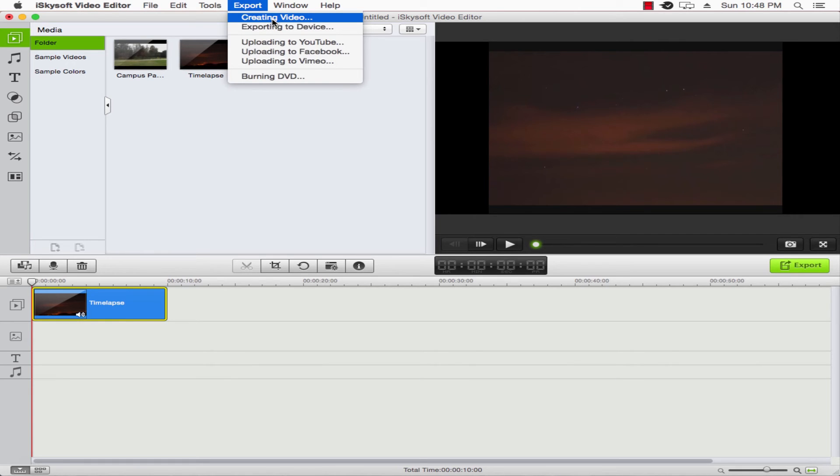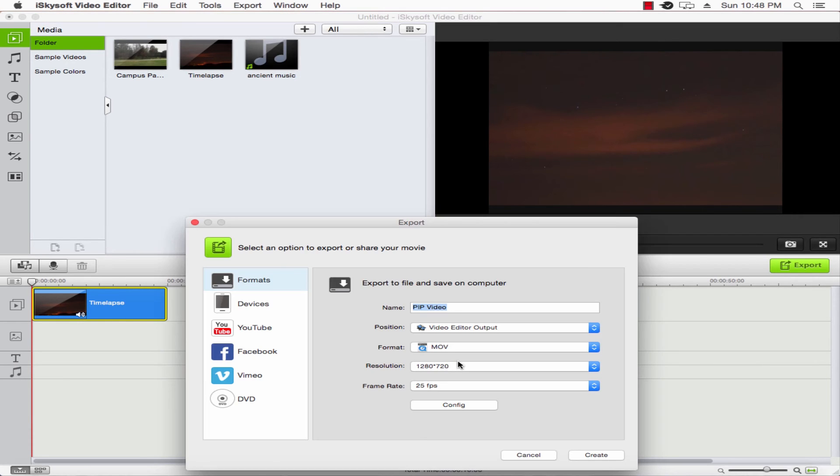And here we can select our options, such as name and file location. So we'll go ahead and rename this to cropped video.